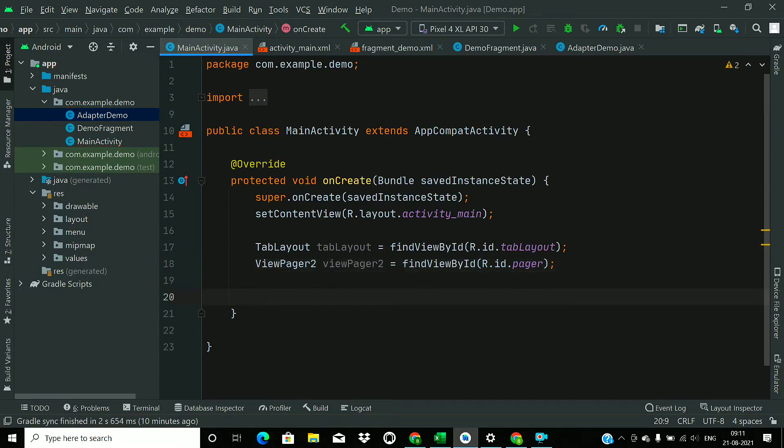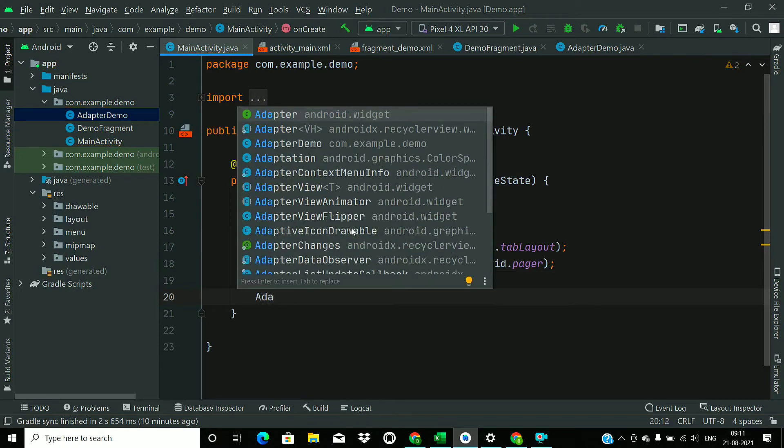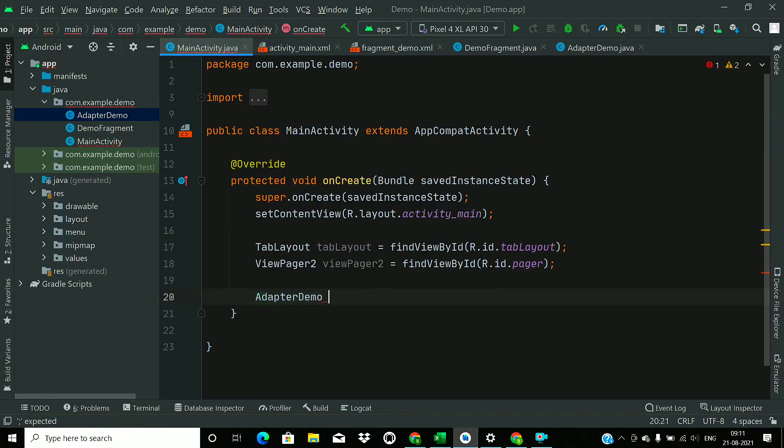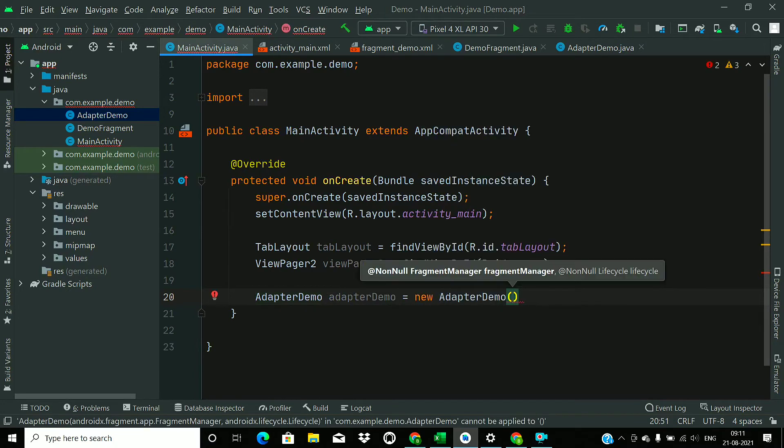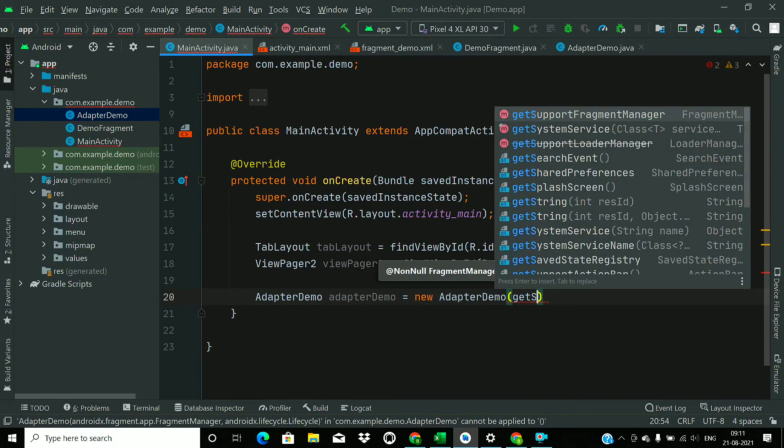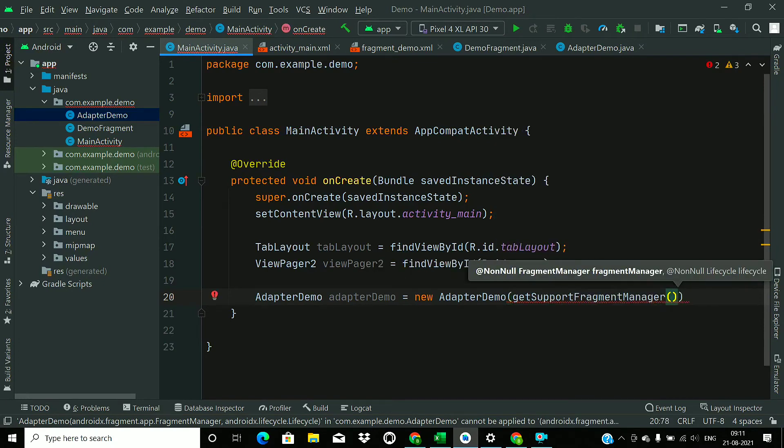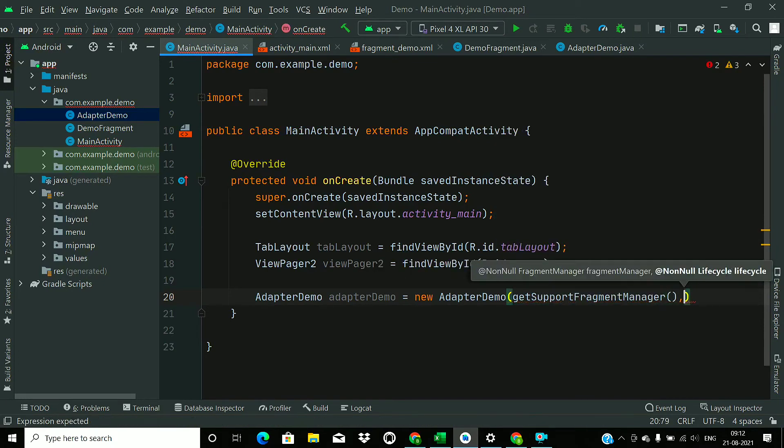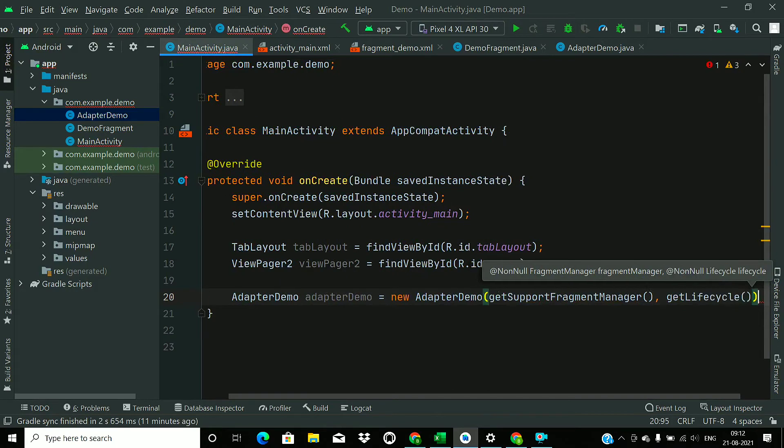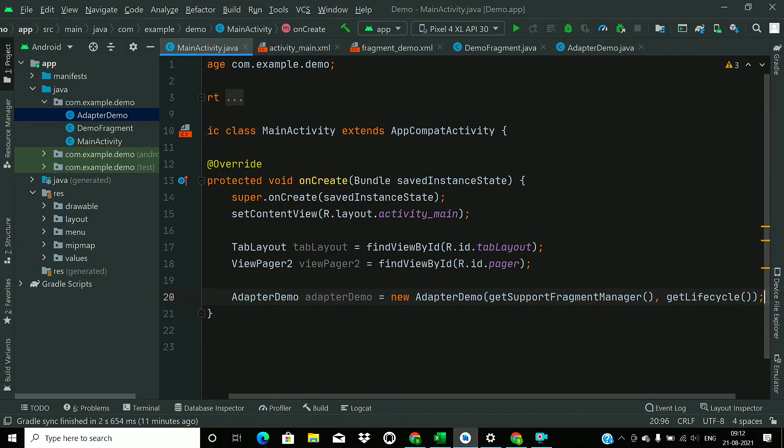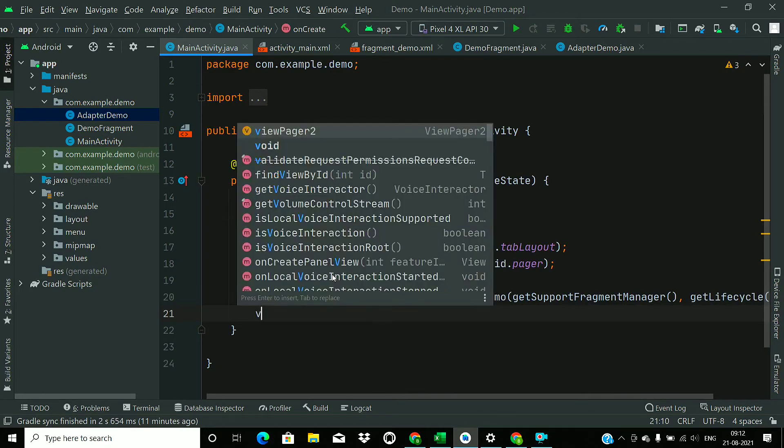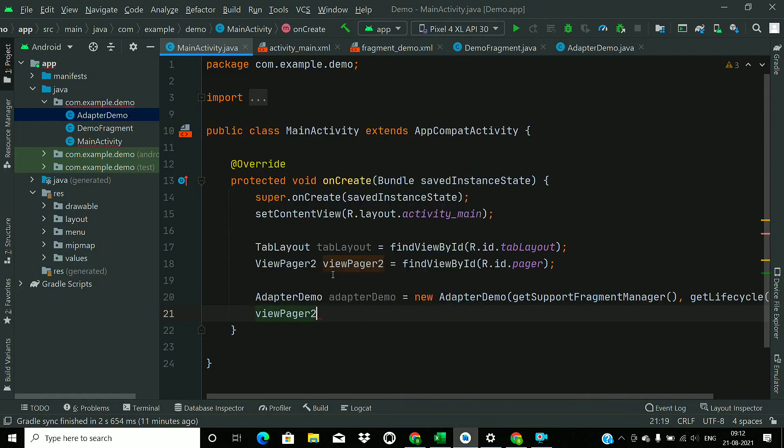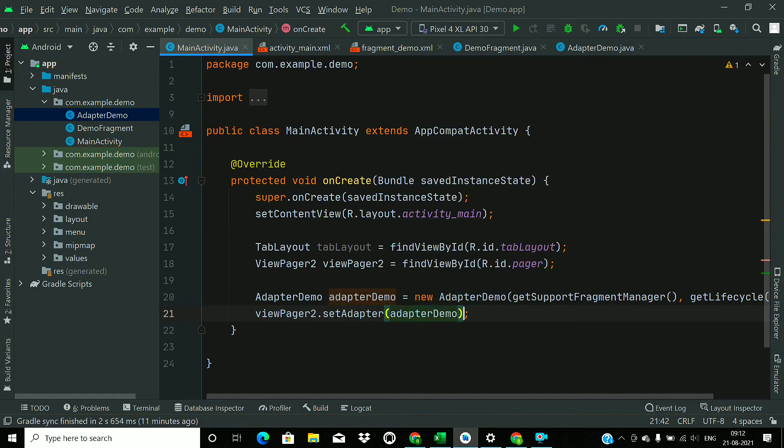Now create a reference of the adapter, so DemoAdapter equals new DemoAdapter. And we have to pass the fragment manager, so call getSupportFragmentManager and getLifecycle. That's all. Now assign this adapter to the ViewPager, so viewPager2.setAdapter and pass the adapter here.